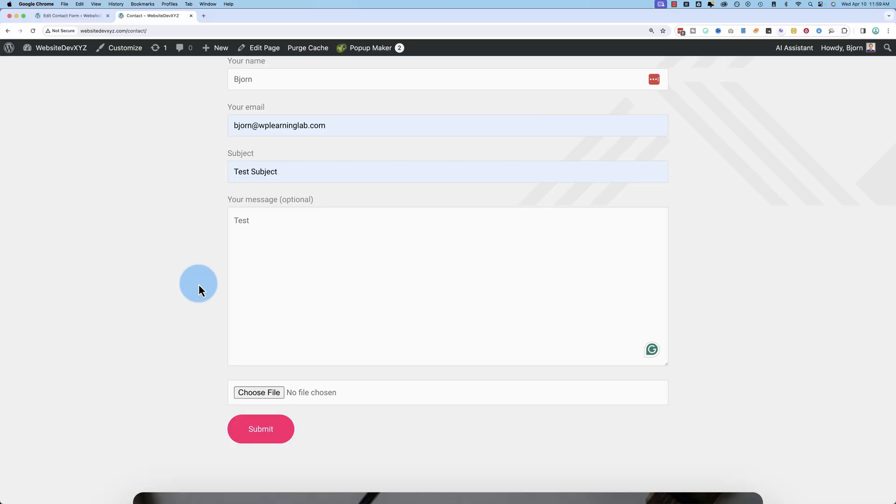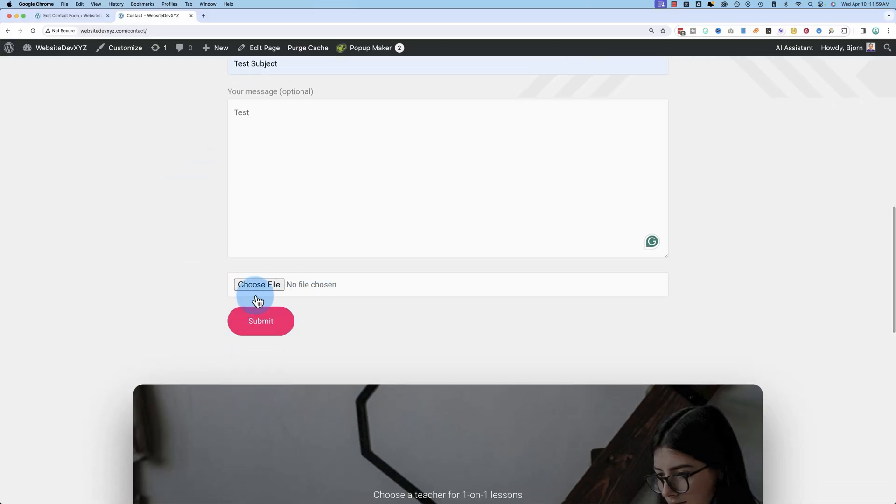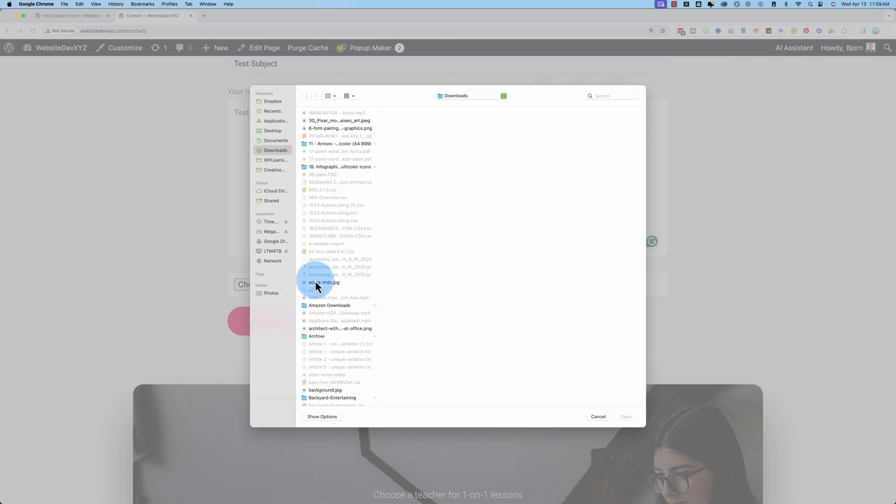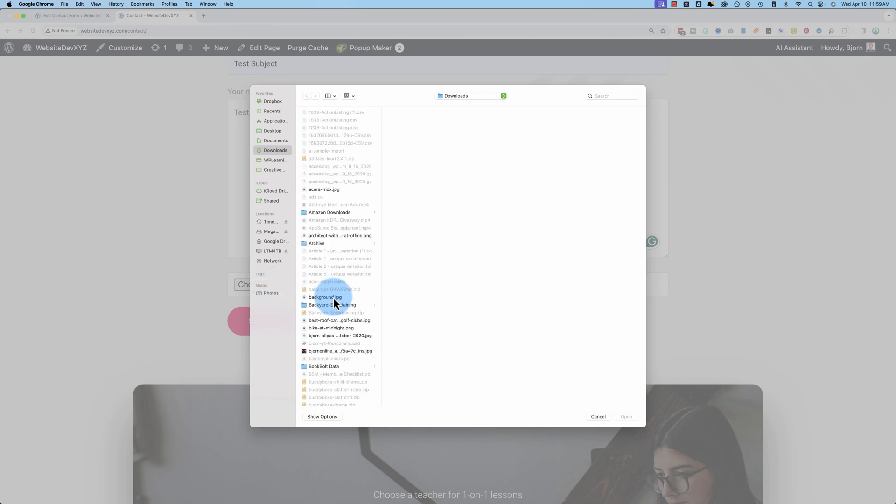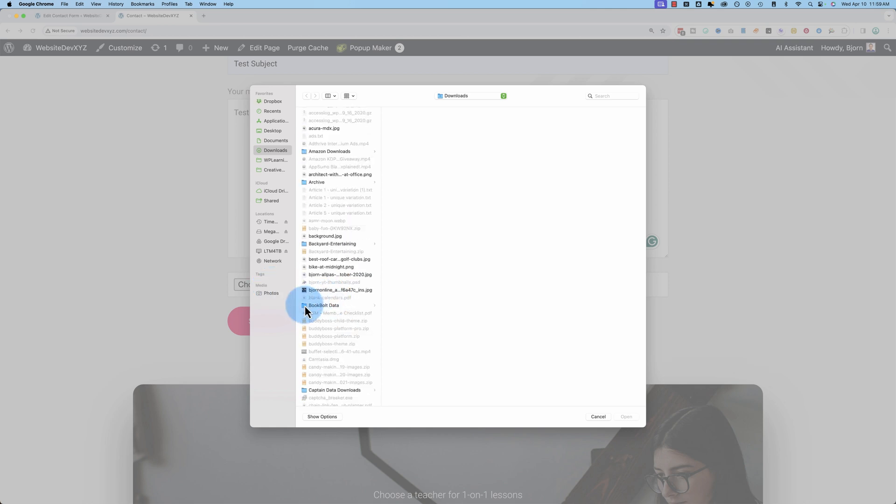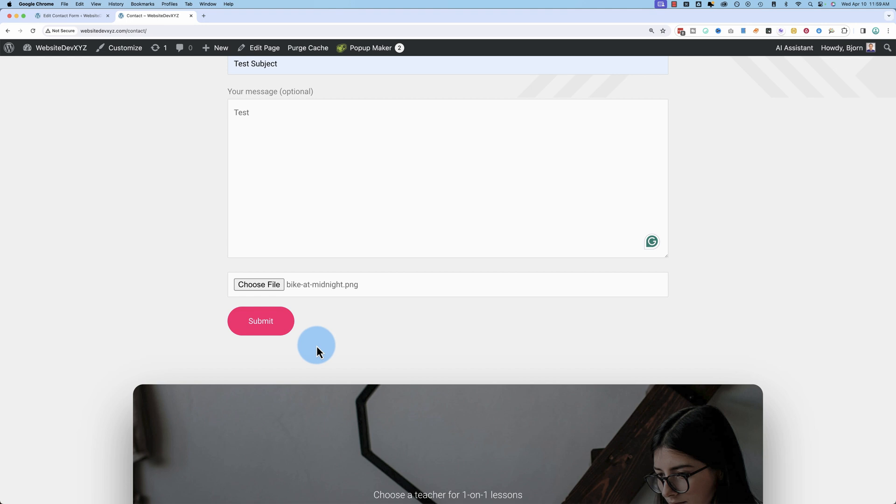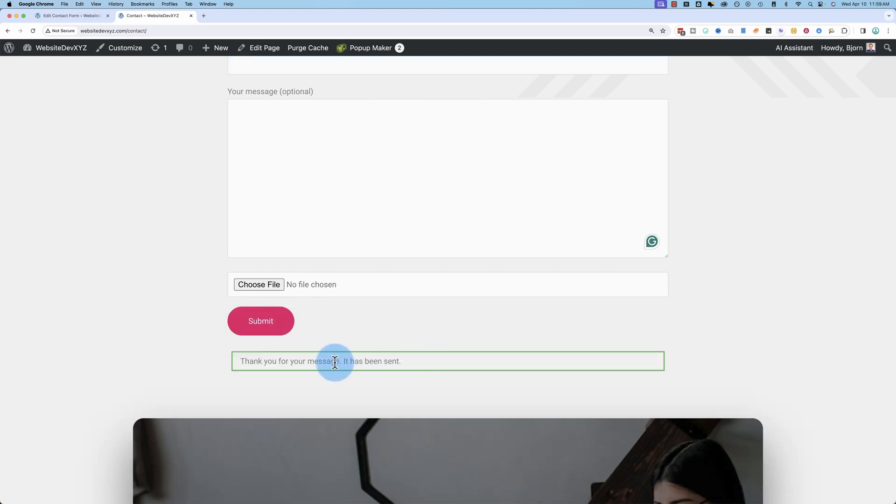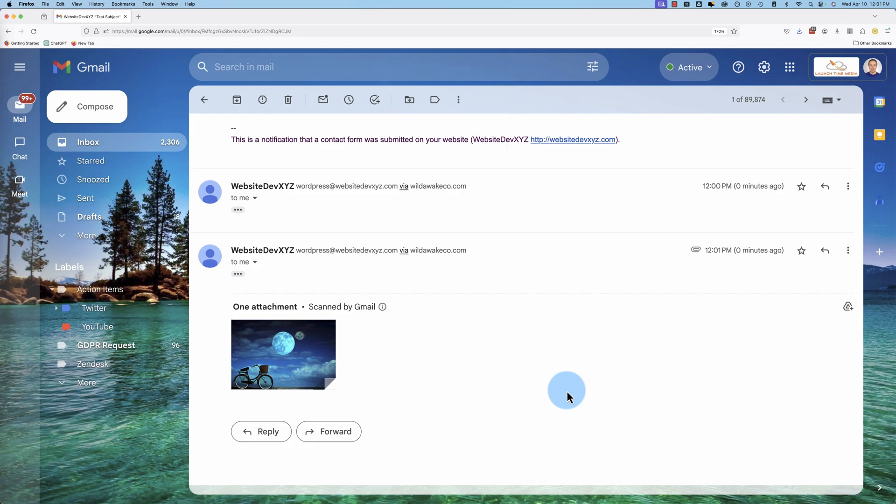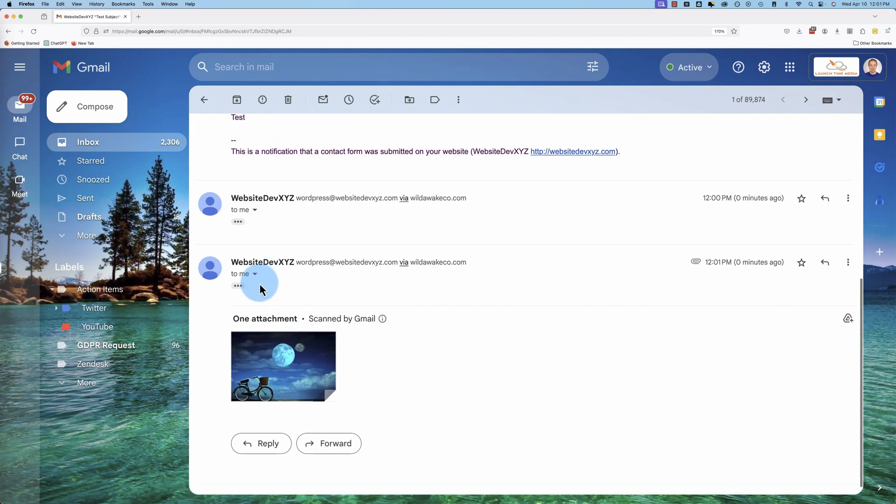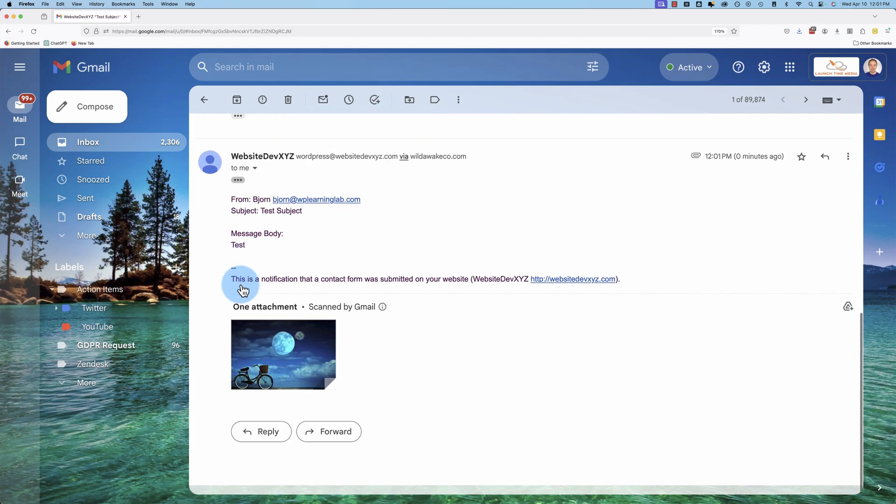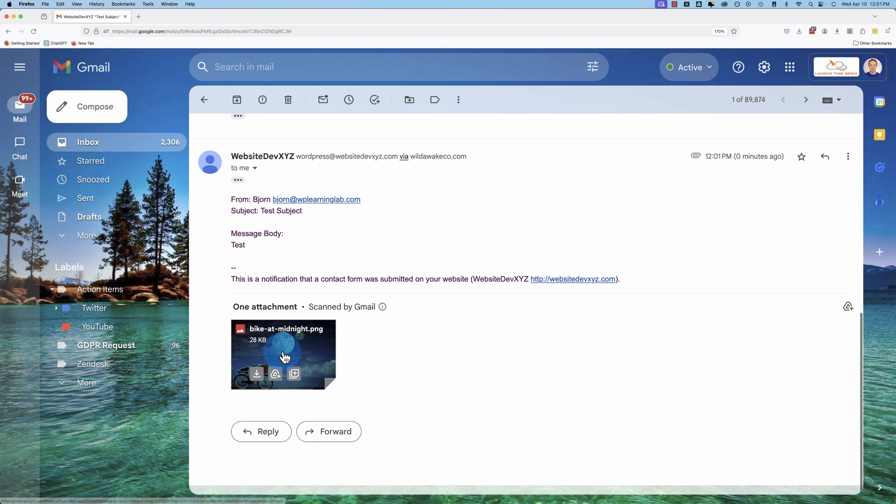Here's what we're building in this video. Here's our form. We've added a Choose File option down here, and we can add a file. I'm going to add this one. Click on Submit to submit our form. There's our thank you message that it worked. Here's the email a few moments later with the form information we filled out and our attached image. I'm going to show you how to do that right now in this video.